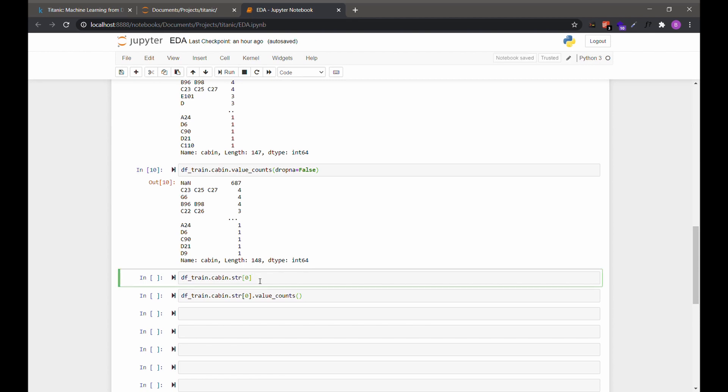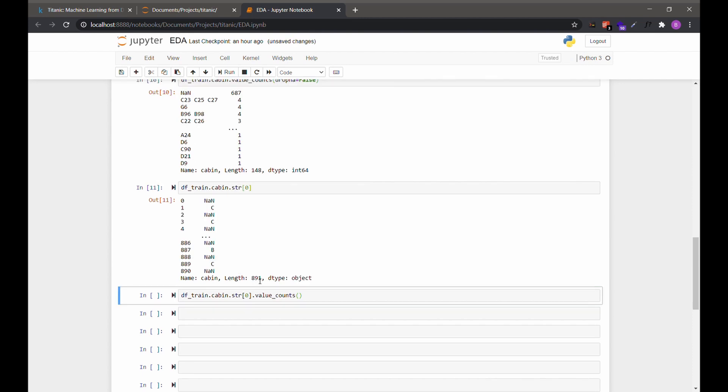Let's just take the first character from each string. We can do that by doing .str and then brackets zero for the first character. As you can see, the missing are still missing as NaN, but all the rest are just the first character, C and B in this instance.